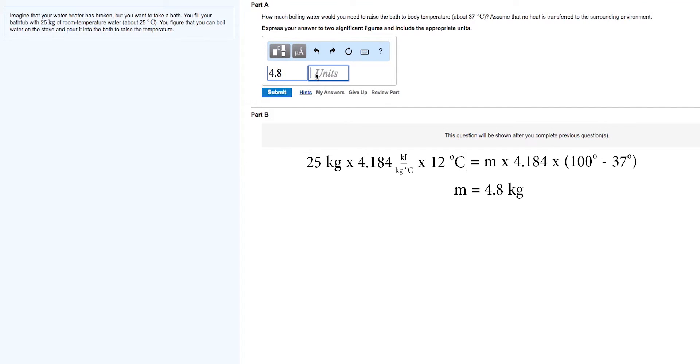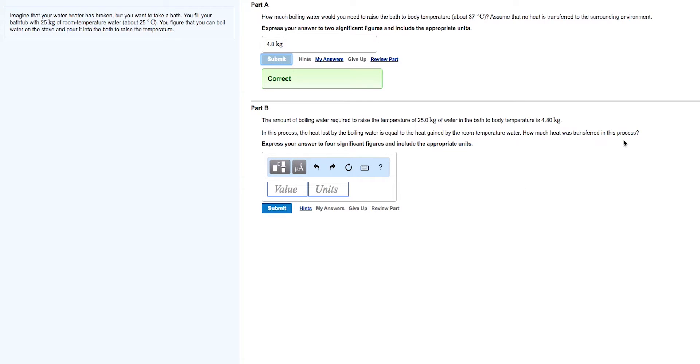Solve for m and you get 4.8 kilograms. How much heat was transferred in this process? Well, how much of the heat from the boiling water was transferred? All of it was.